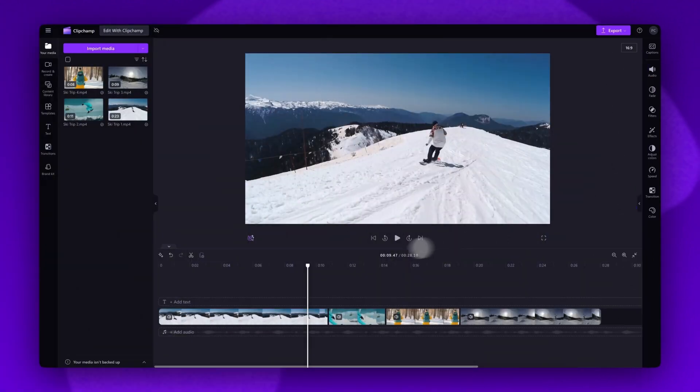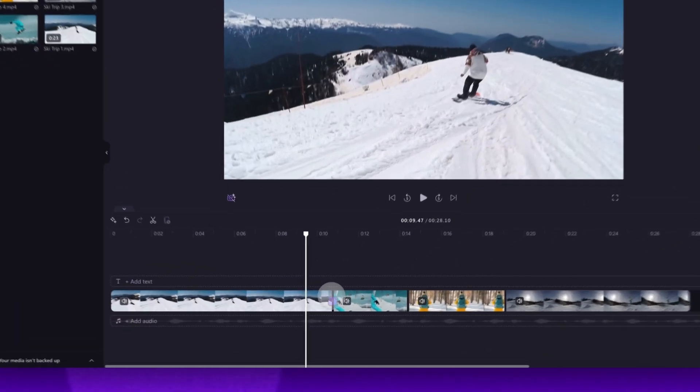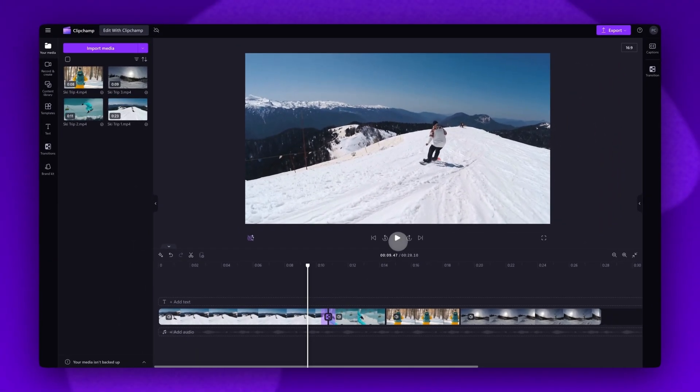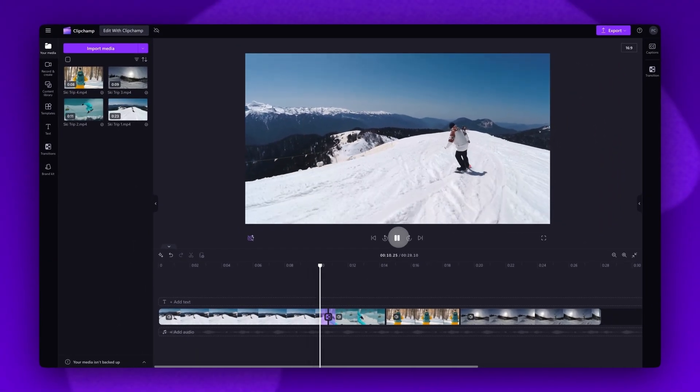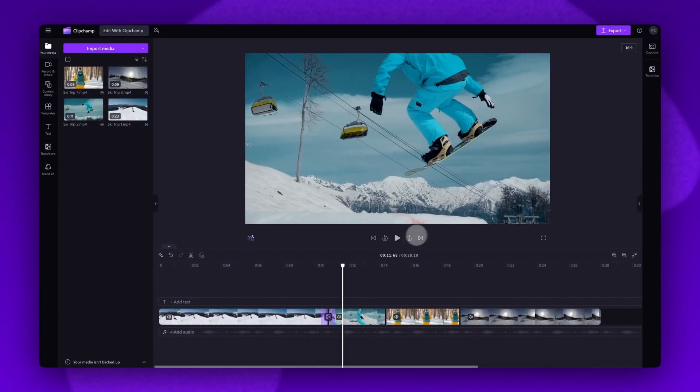Now if you have multiple clips, to add a transition between them, head into your timeline and then hover your cursor between two of the clips. Click on this plus button to add a preset transition.